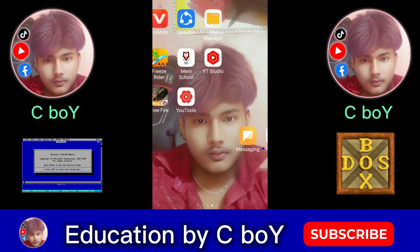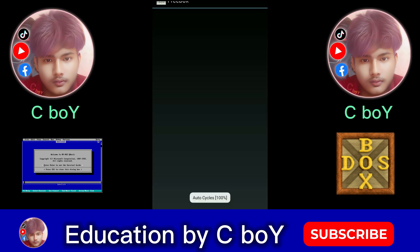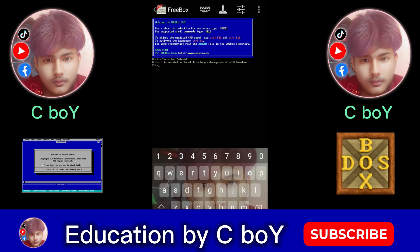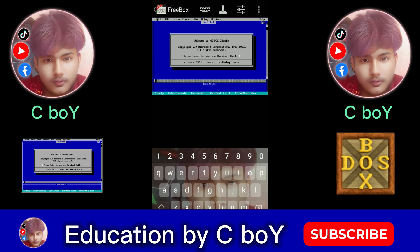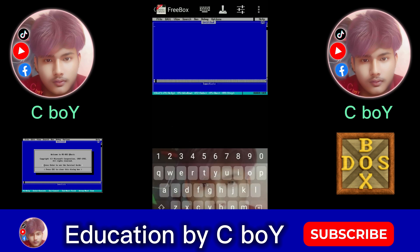Open the Free Box app. Then type QB.EXE and press Enter. Now the QB Basic application is open — now do a simple program.